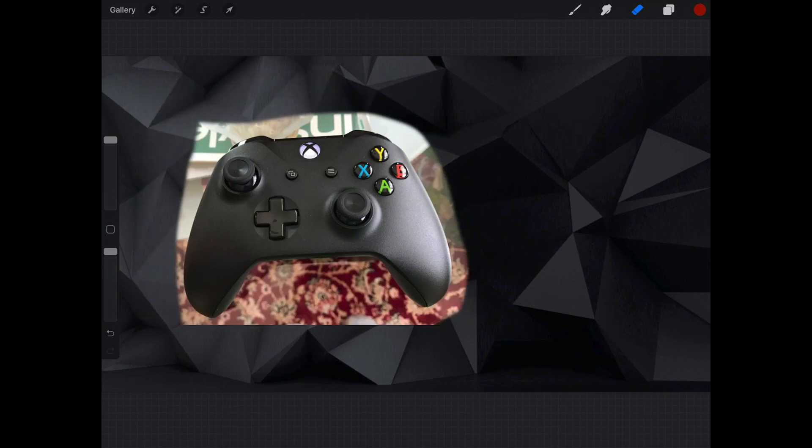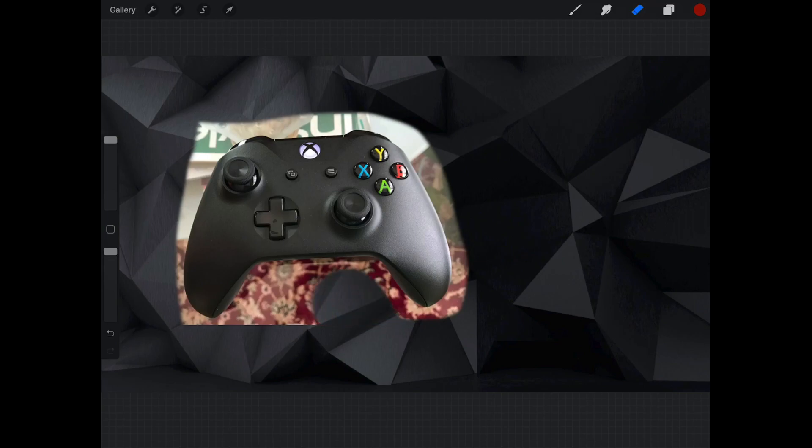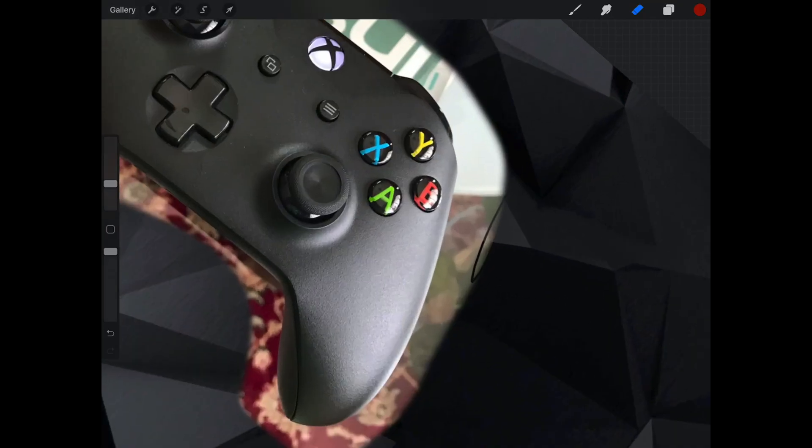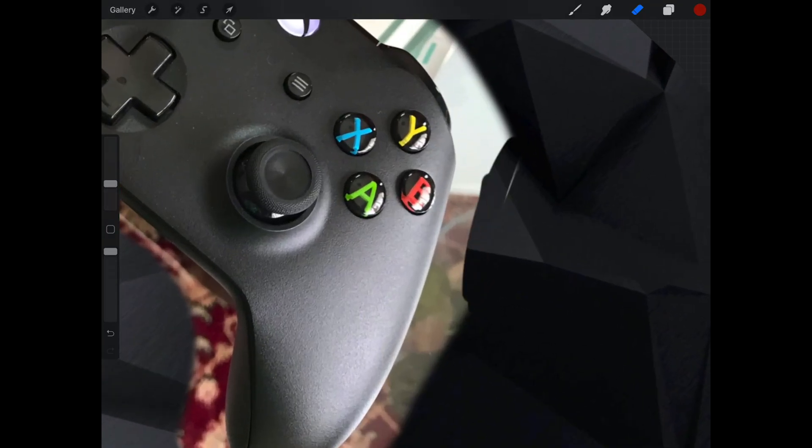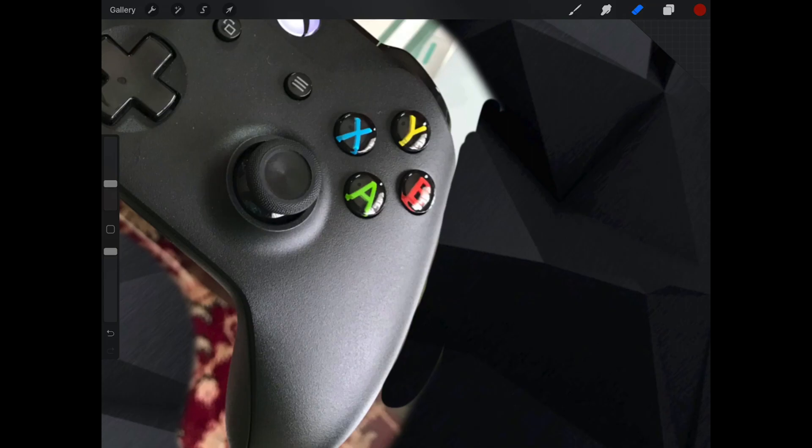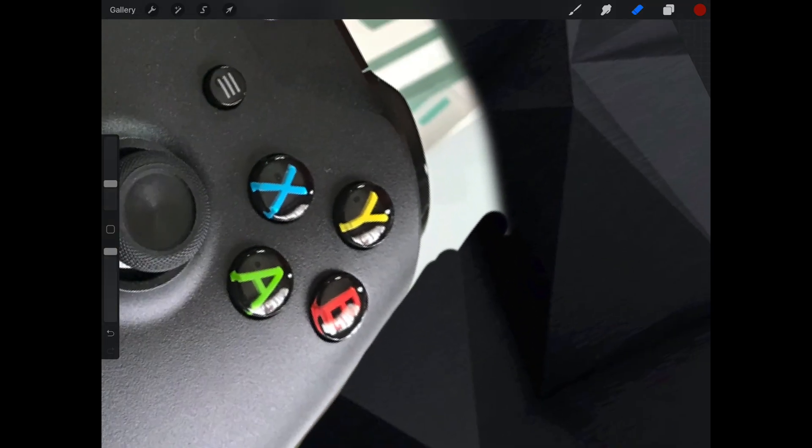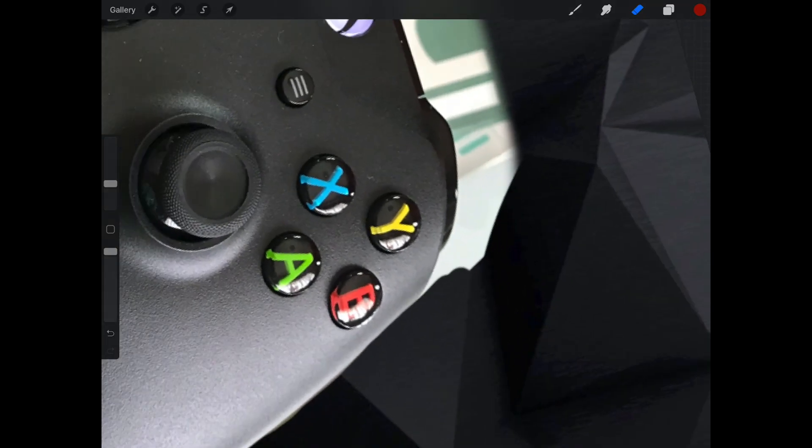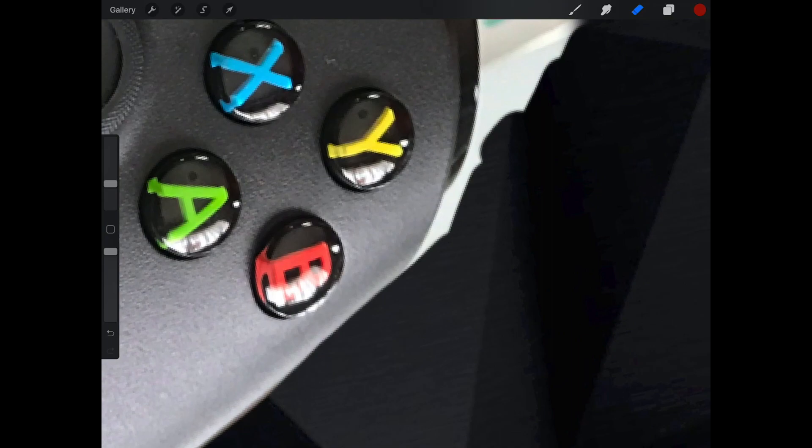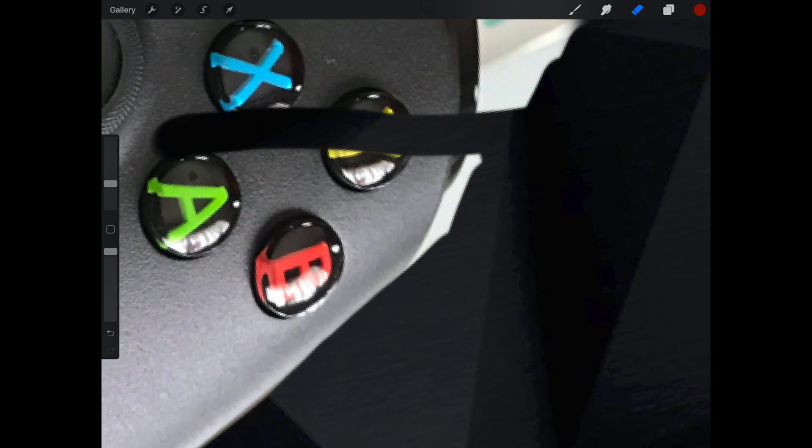But you can also undo if you make a mistake. There's an undo button on the side. So guys, if you make a mistake, see I just made a mistake, and if you click on that button then it just undoes the stuff. So it's a good app, guys.